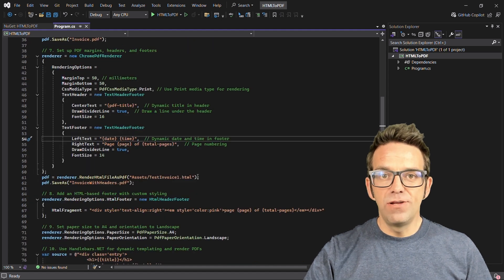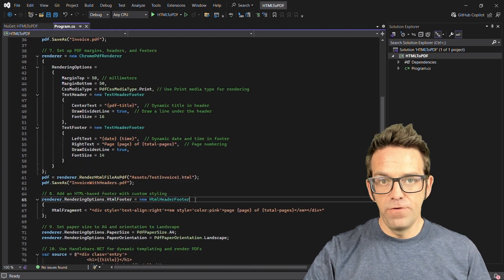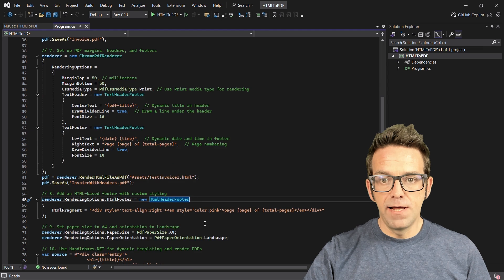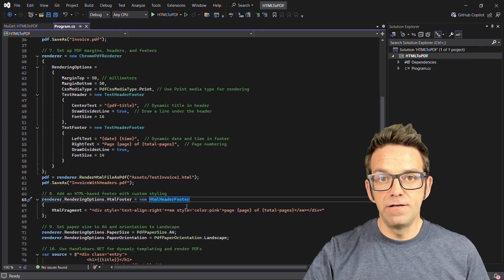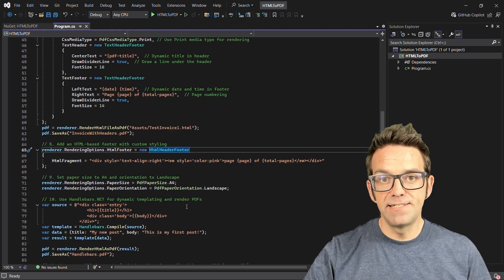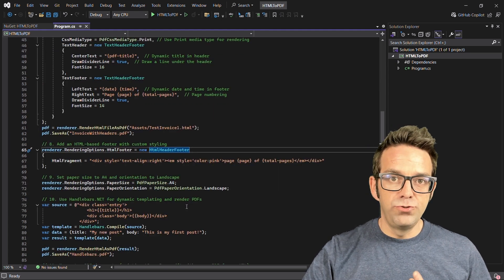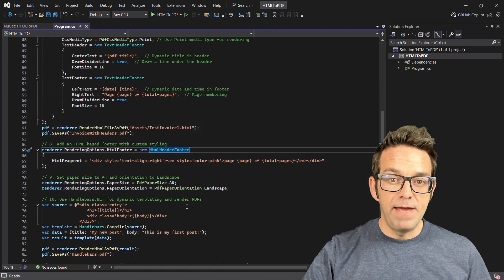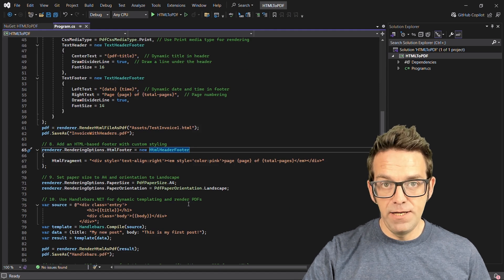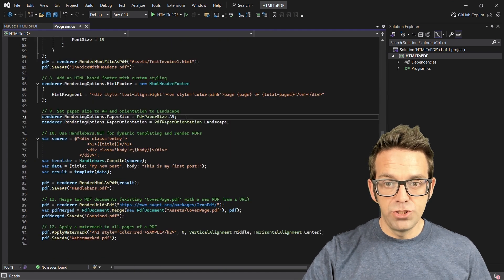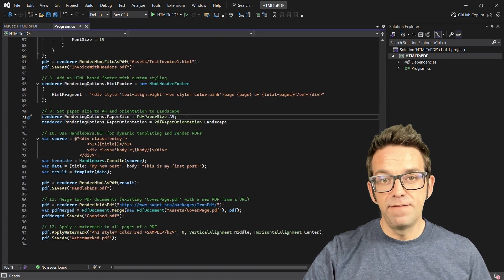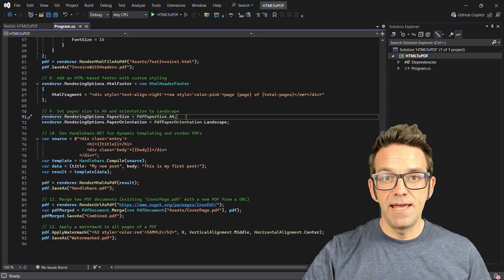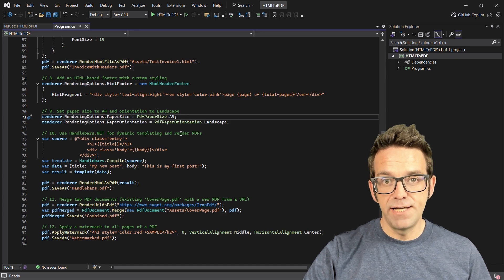For even more customization, we can add an HTML-based footer, applying custom styles such as colored and aligned text at the bottom of the page. Iron PDF allows you to change the paper size and orientation of your PDF. Here we generated a PDF in landscape mode on A4 size paper.